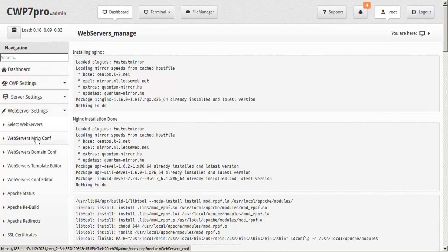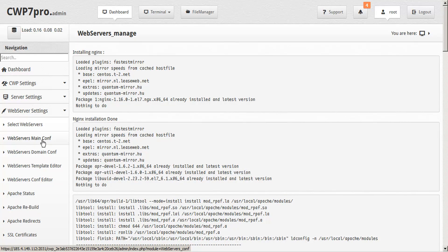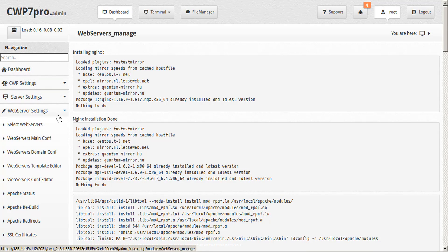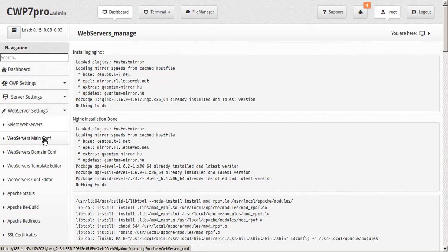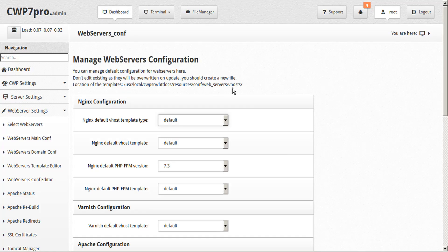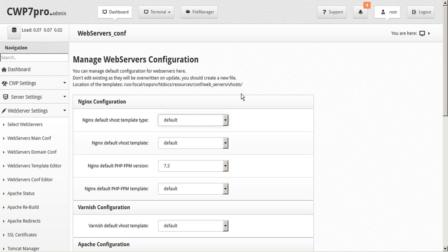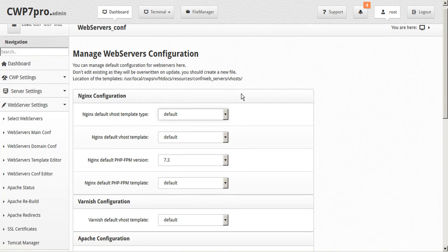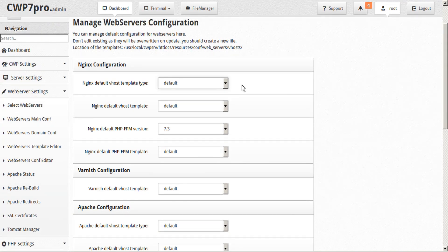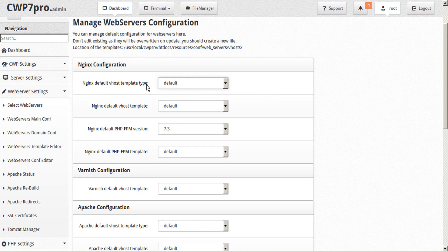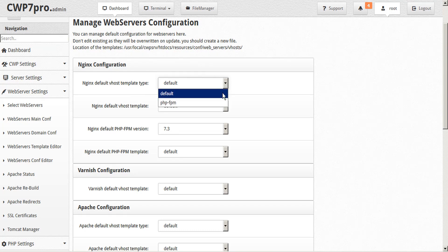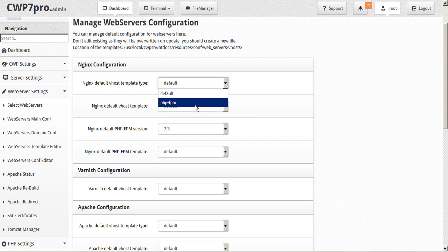Next let's take a look at web servers main configuration. You can use this to globally set your configurations server-wide. In the left sidebar under web server settings, you'll find web servers main configuration. Click on that and here we can manage the default configurations for our web servers. We can start with Nginx, the default vhost template type, and the default is to proxy to the next web server, or we can select PHP-FPM.